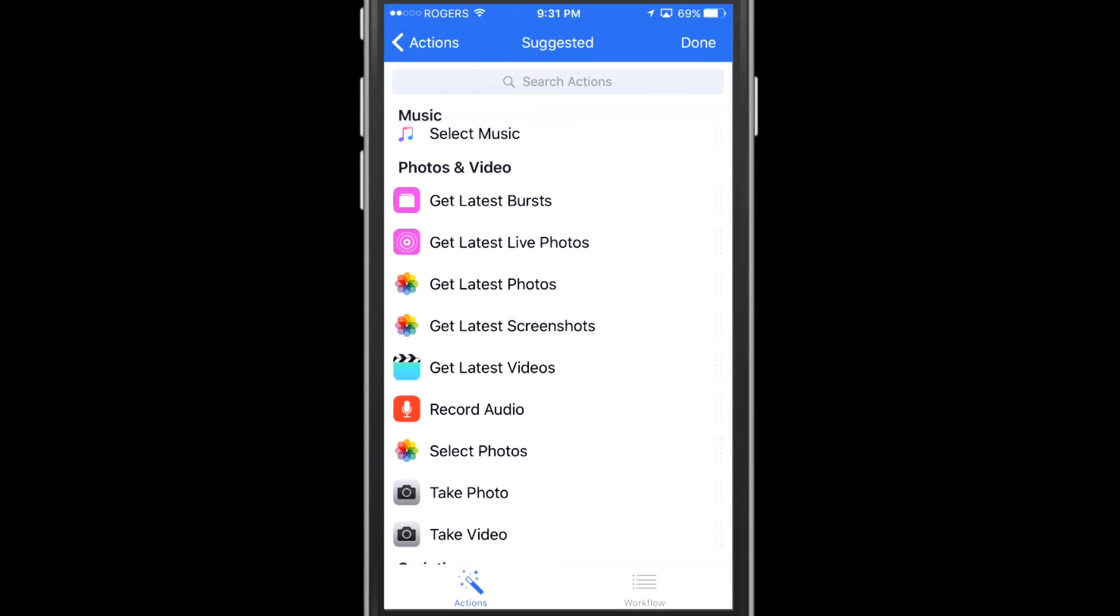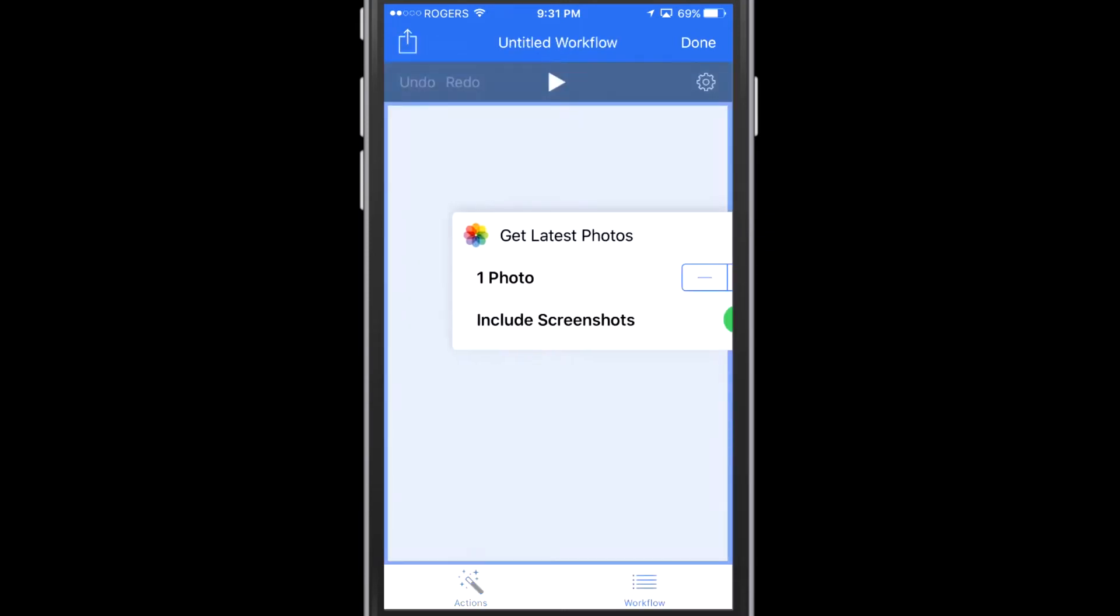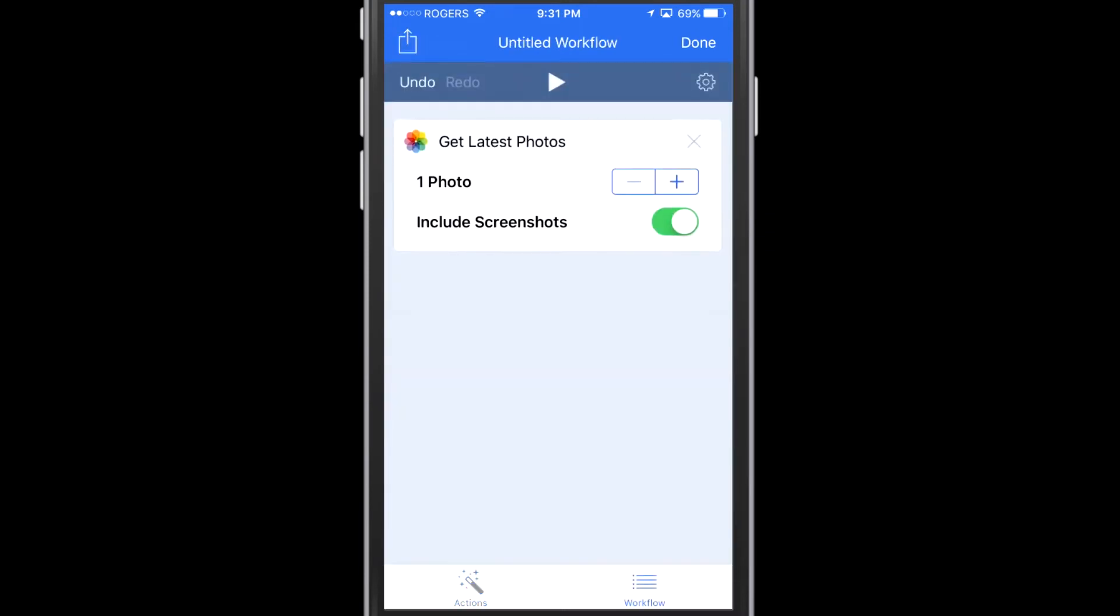I'm not going to go through everything, but I am going to show you here how to do an automatic post to Instagram. So what I've done is I grabbed the action called get latest photo. And that photo, you can see I have turned off include screenshots. This is intended for Instagram, and in general, people aren't doing that. So from my phone, I just want the last one photo.